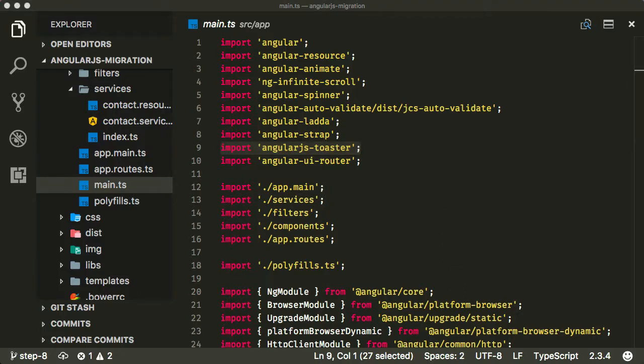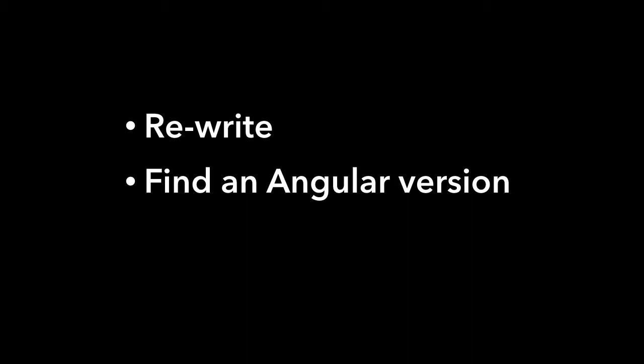I think there's basically three options and I'm going to show you examples of all three in this course. The first option is just to rewrite it from scratch, which actually isn't as complicated as you might think. I'm going to show you an example in a later lecture. The next thing we can do is find an Angular version of the same component or service. Angular has been around for over a year now, so there's quite a lot of modules being ported over from AngularJS to Angular.